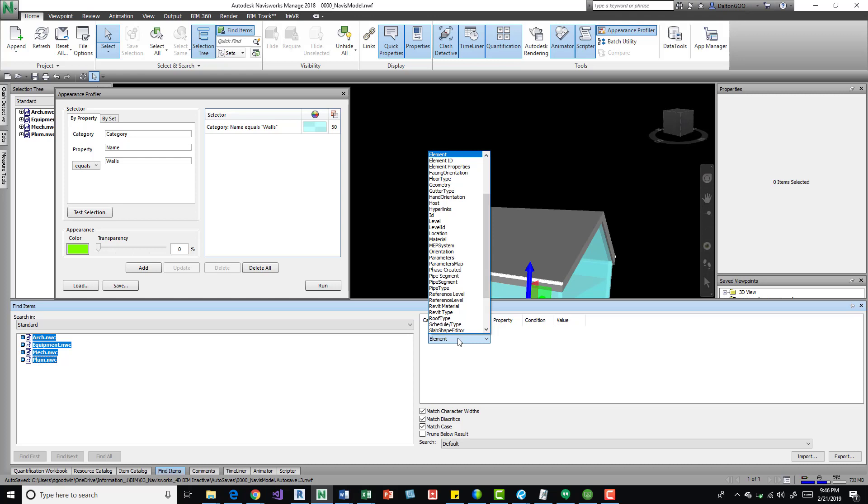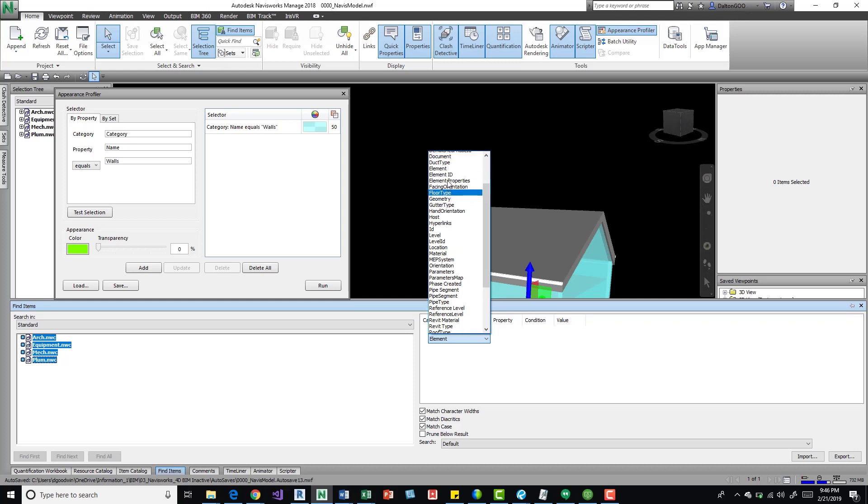You can come in here and kind of orient this any way that you want, looking at different properties and what kind of best suits you and your workflows. But for now I'll stick with what I kind of already prepared for.